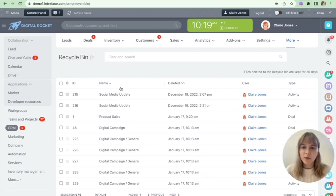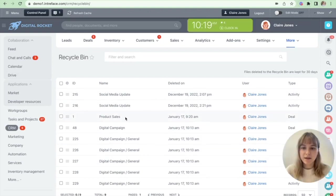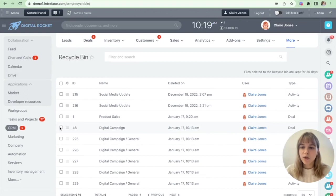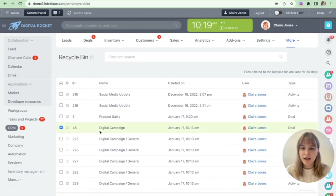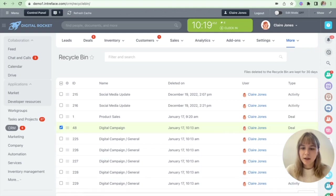And you can see all of your history of your deleted items. So you just select the one that you want to recover. So in this case, it's digital campaign and select recover.